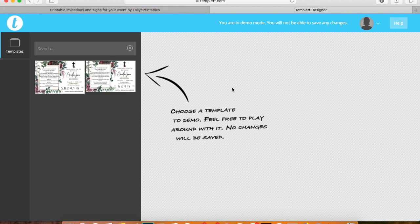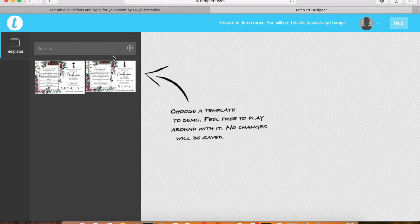Hello from Lollies Printables. I'm here today to show you how to add photos to your templates.